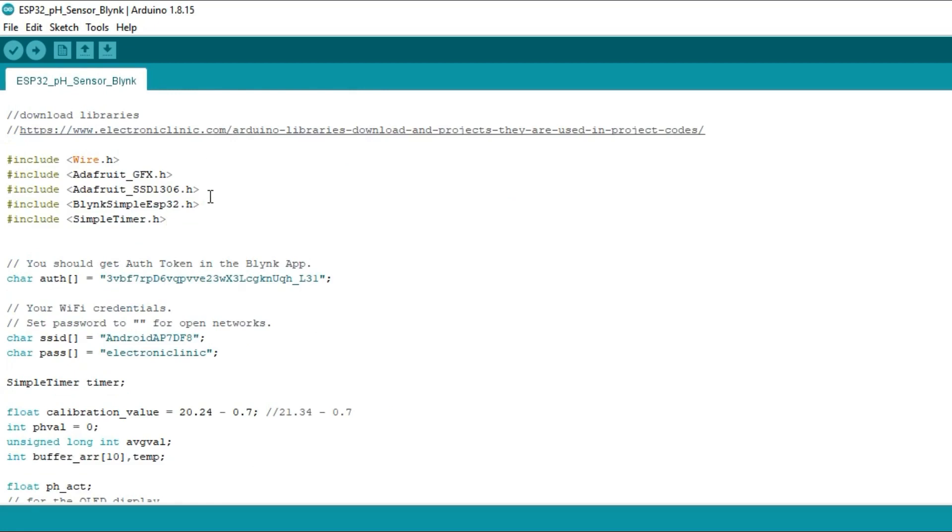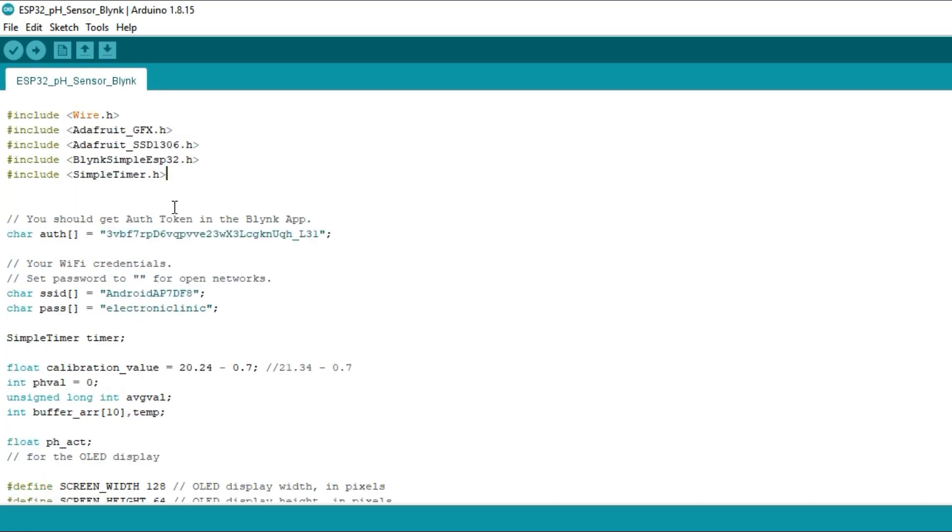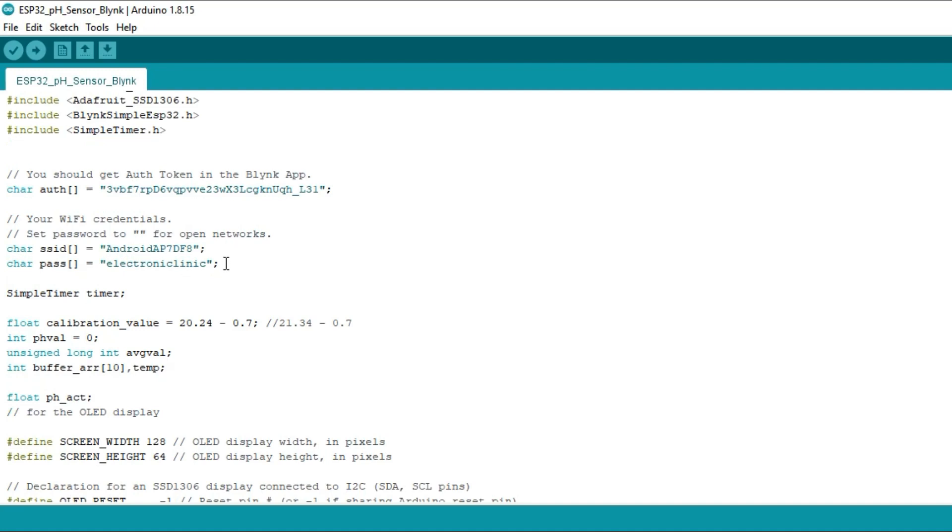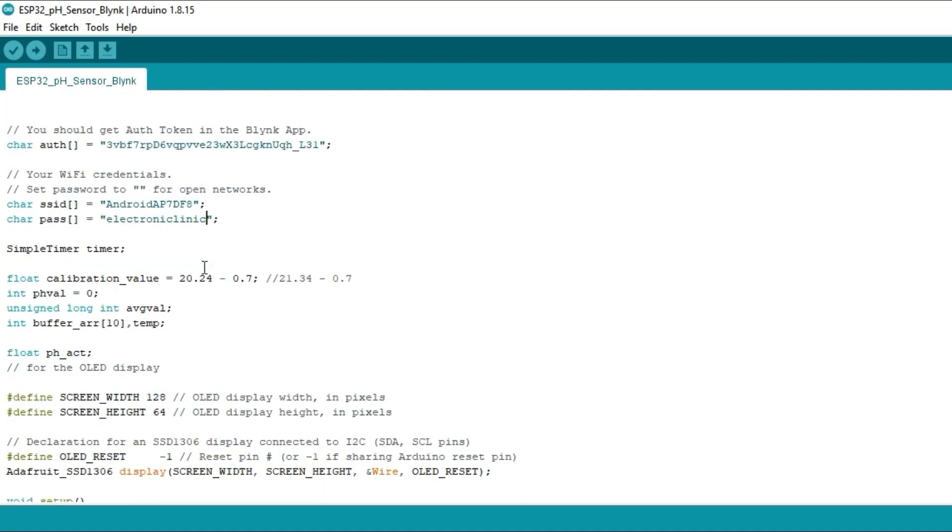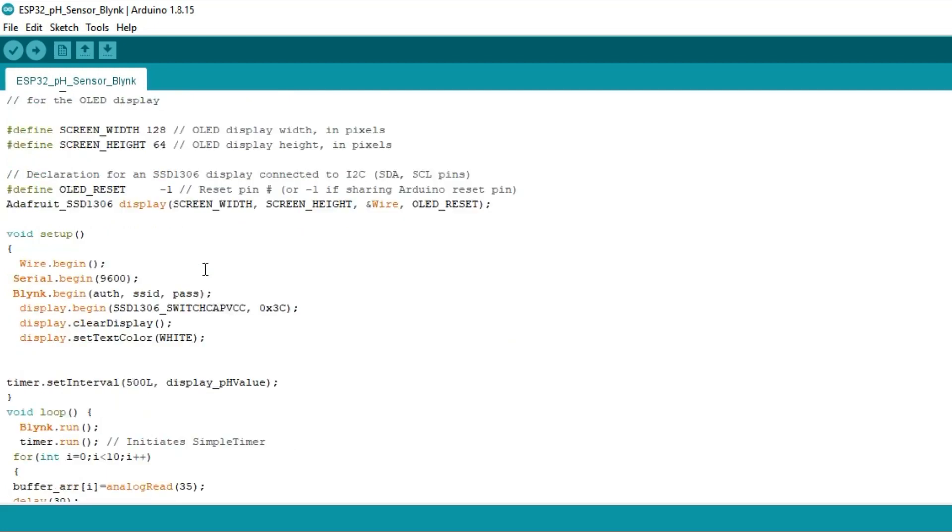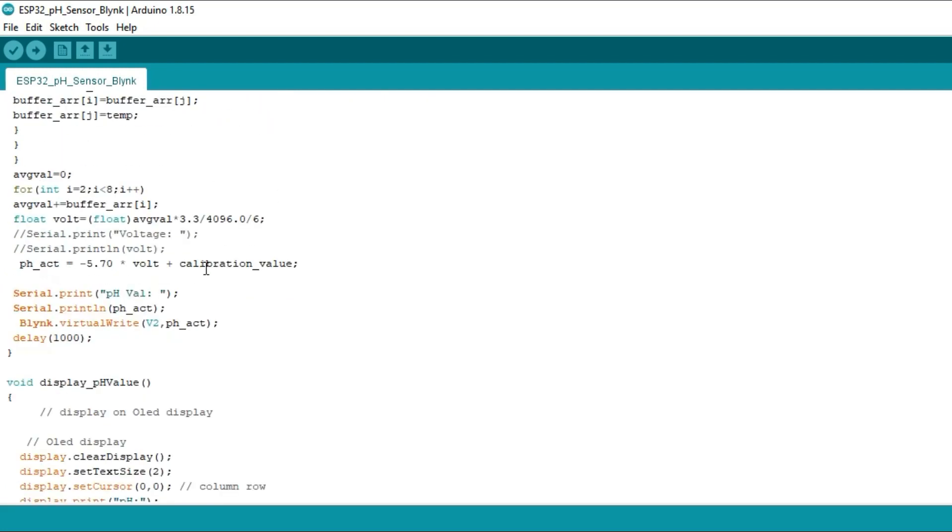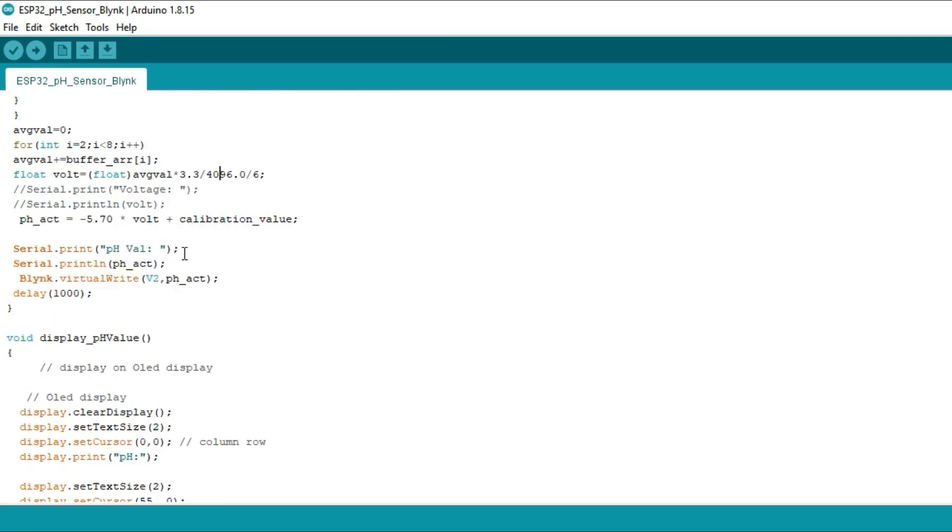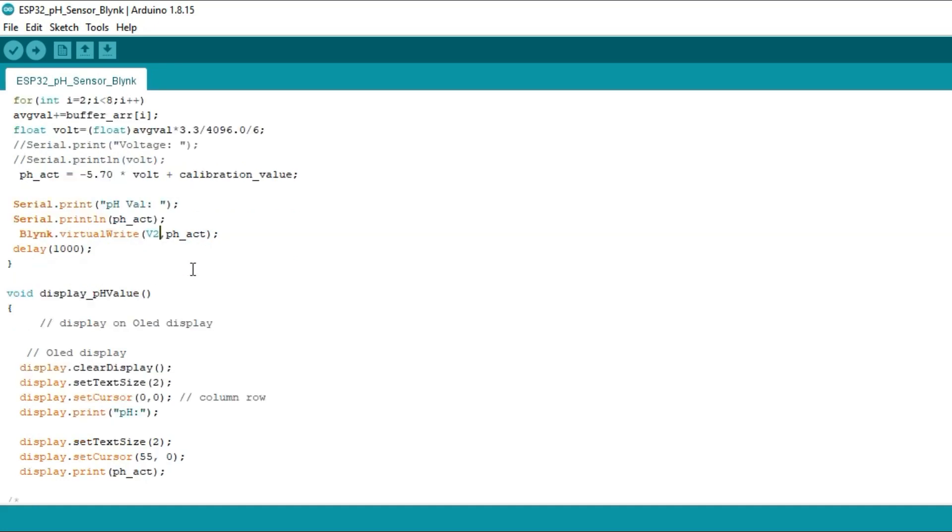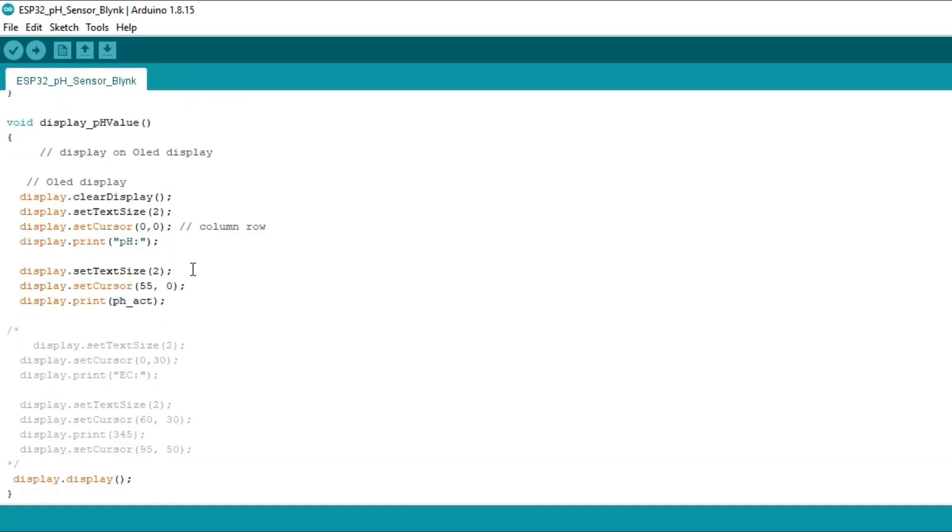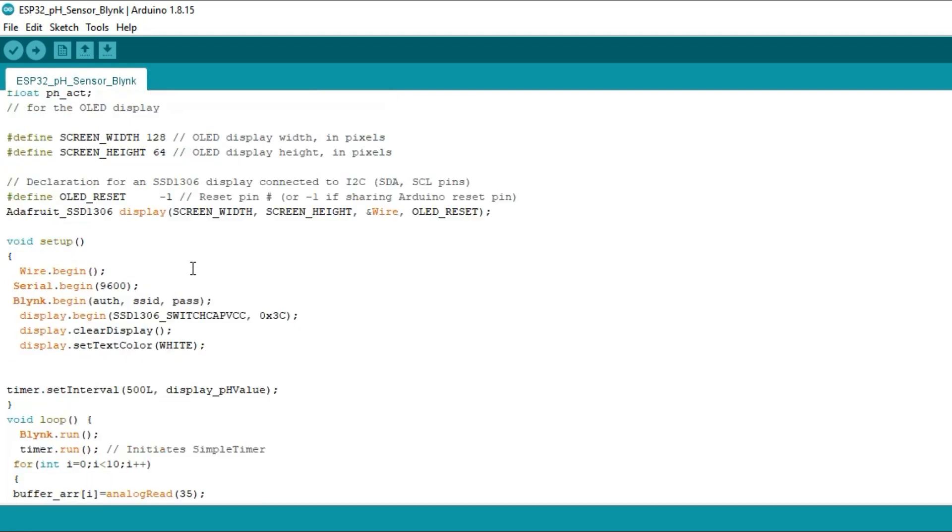But as this time I am using the ESP32 board with the pH sensor kit, so I made a few changes. You can see I added these libraries. I also added the authentication token which was generated while making the Blink application. I also added the Wi-Fi credentials. Another most important change is the voltage and the ADC resolution and finally to send the value to the Blink application. I added this line of code and you can see I am using the same V2 virtual pin and the final pH value. Everything else remains exactly the same.